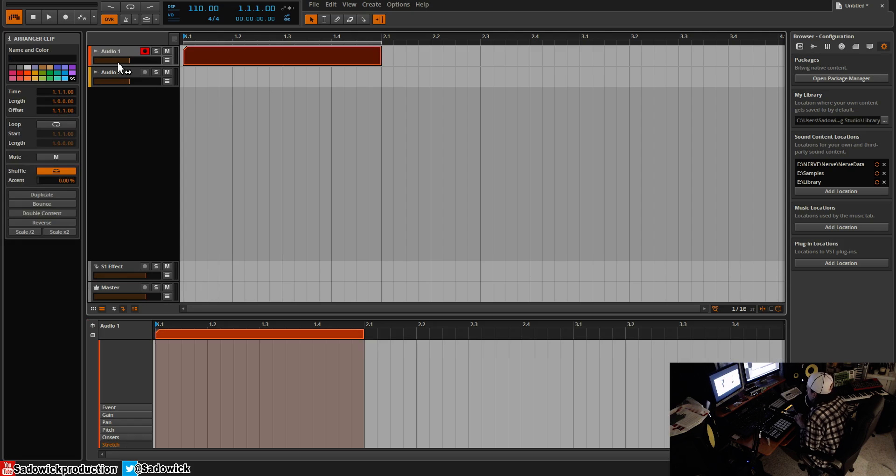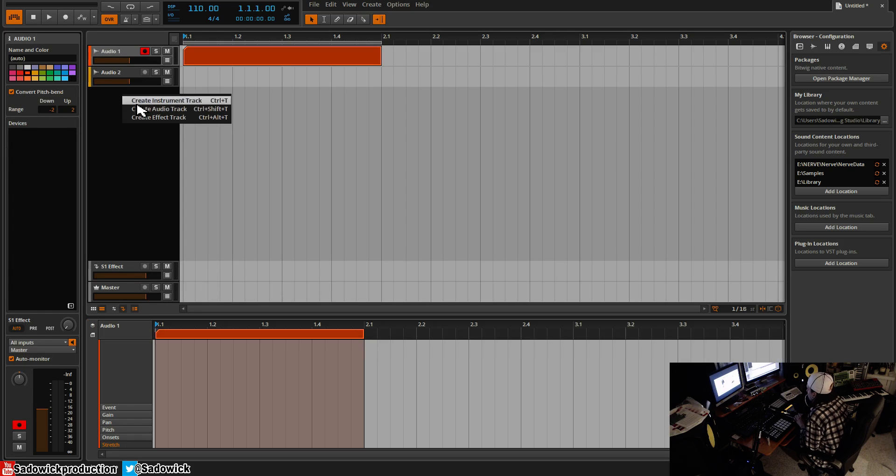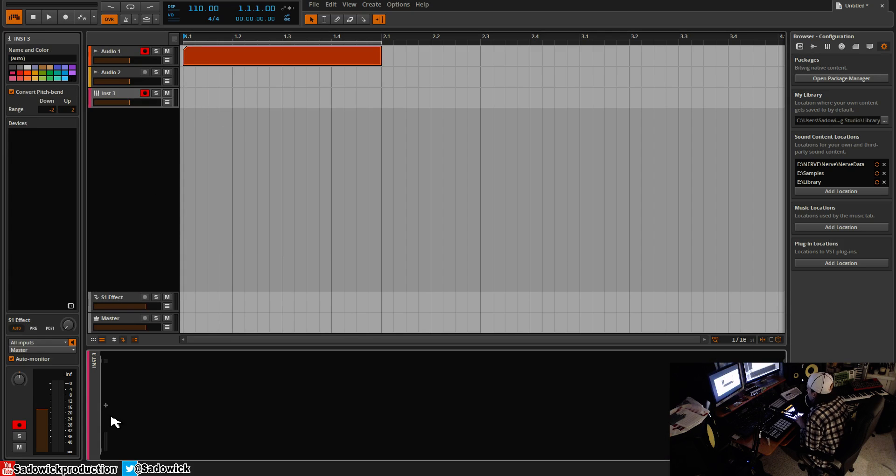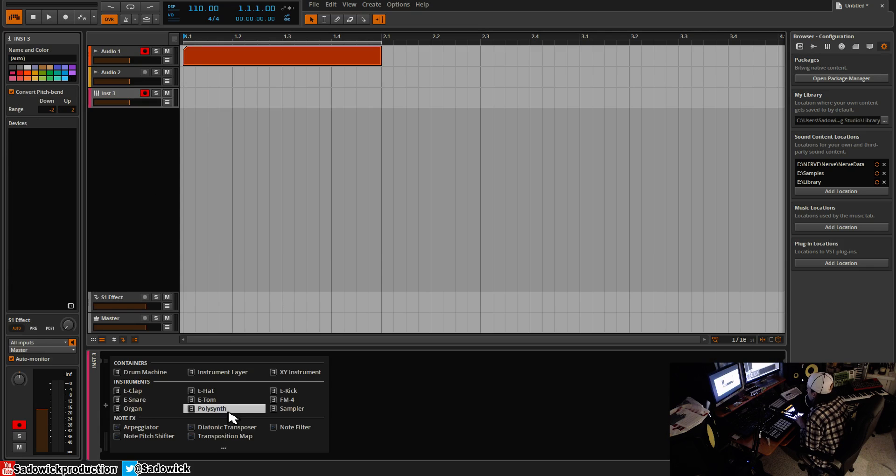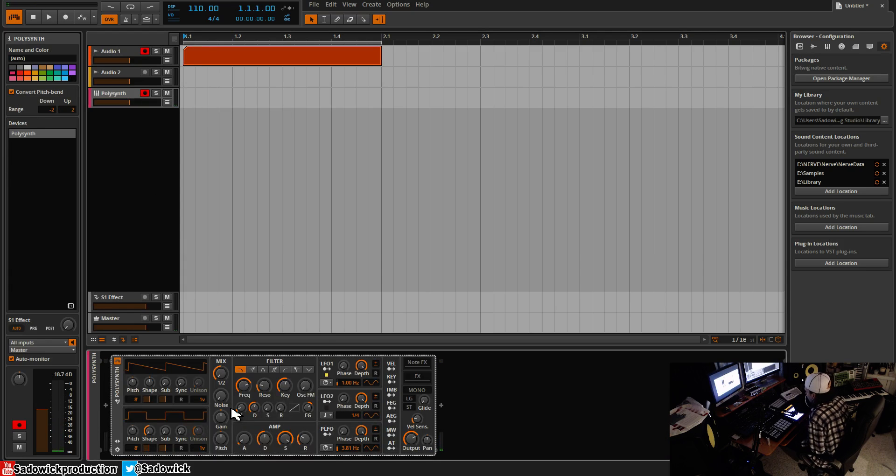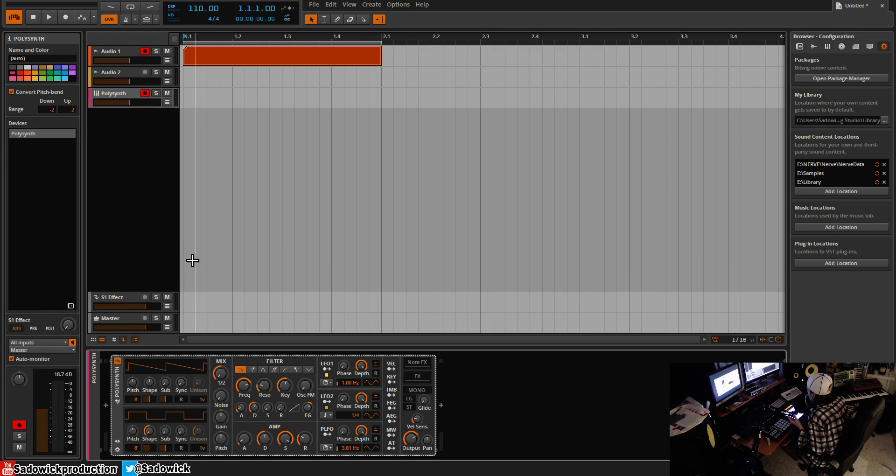Madness. And yeah, so we'll go instrument track and we'll drop in Polysynth. And it would help if I actually had the sound hooked up. I do not, but yeah, that's how you would do that.